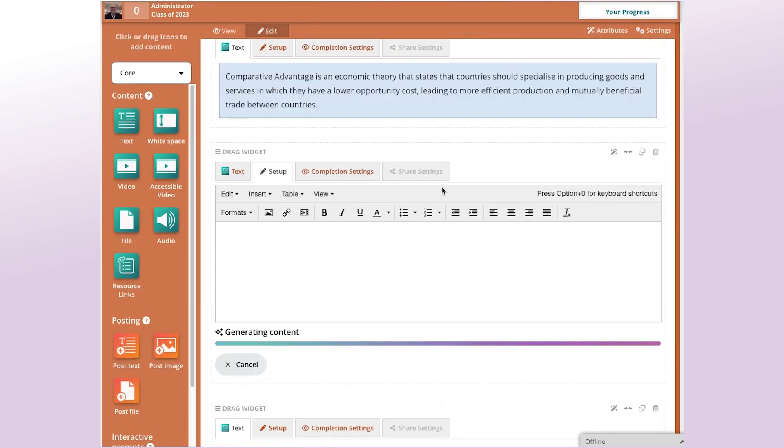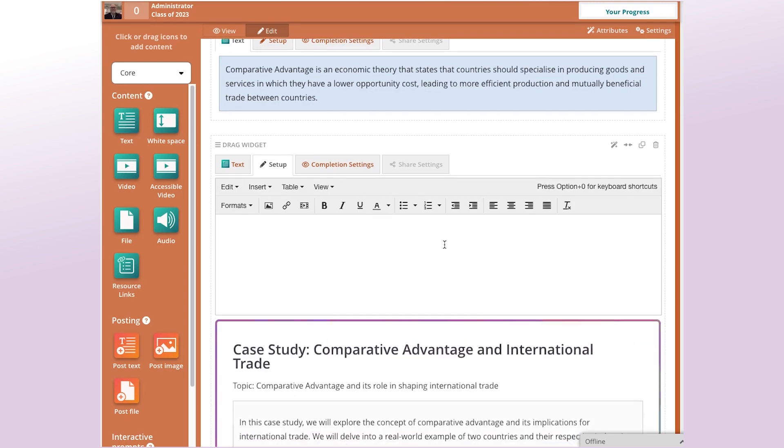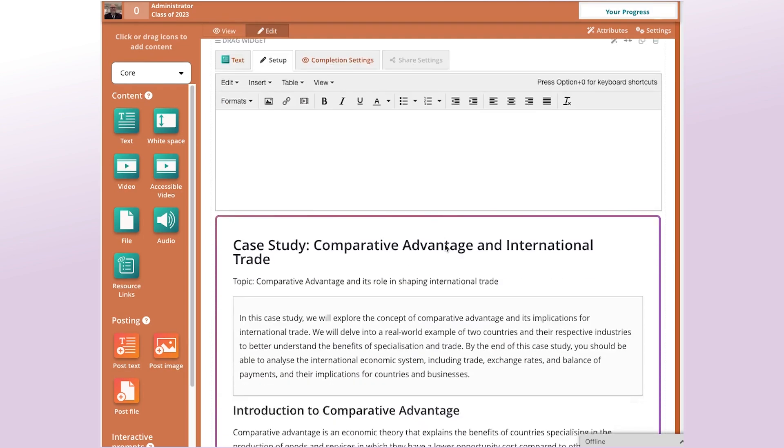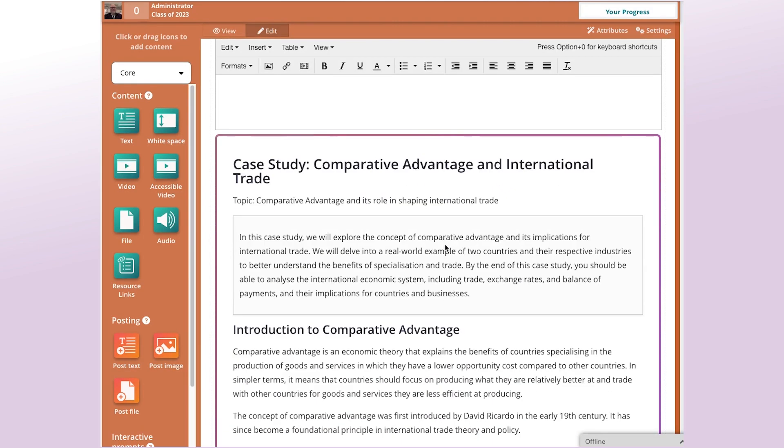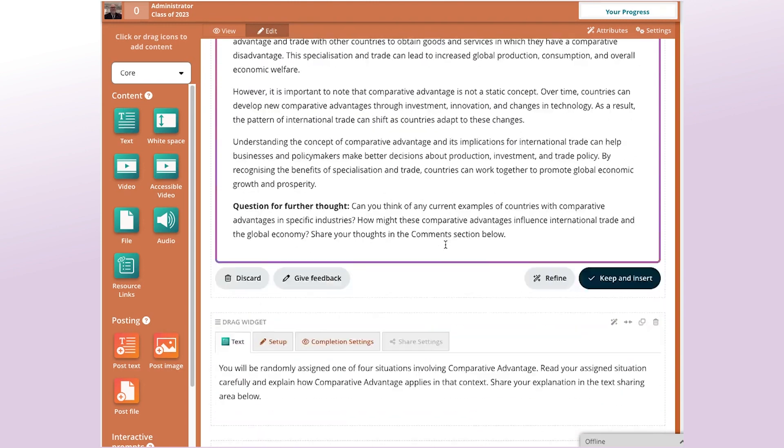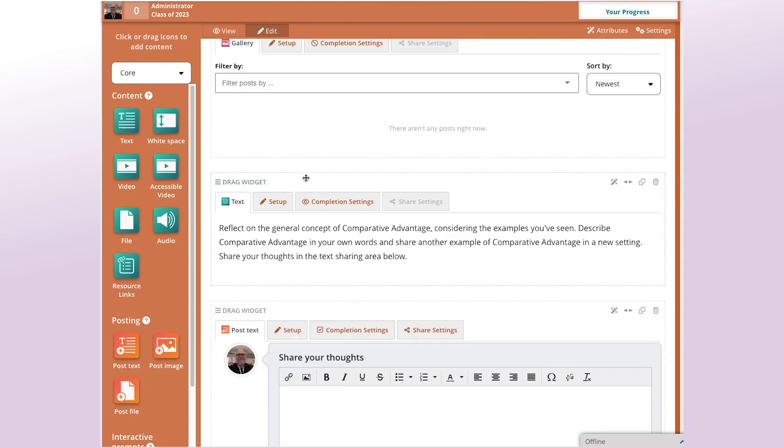So the Case Study Template, like the name suggests, explores a case study. You give it a topic. If you want, you can give it a specific scenario to explore if you have one in mind. In this case, I didn't give any dot points like that. I just said, come up with your own, basically. And so that's what it has done. So I'll go ahead and keep that.